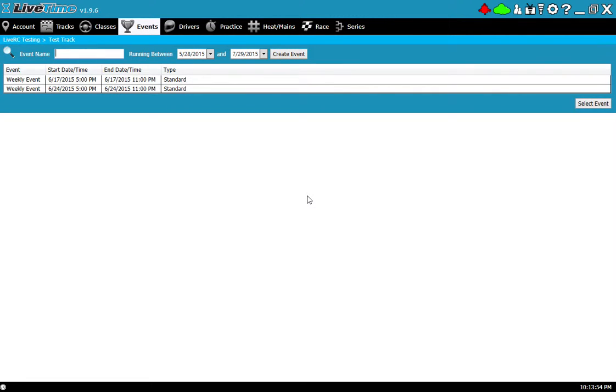Hi and welcome to another LiveTime training video. In this video we'll be going over point series, how to set it up and how to look at the results.